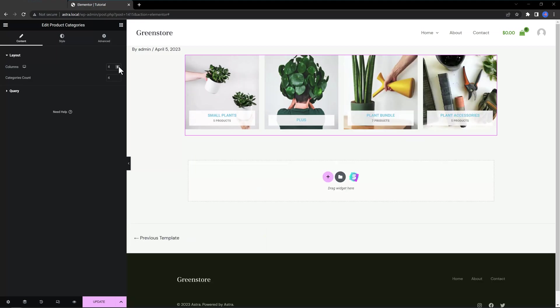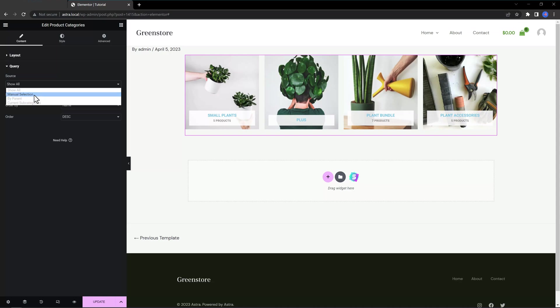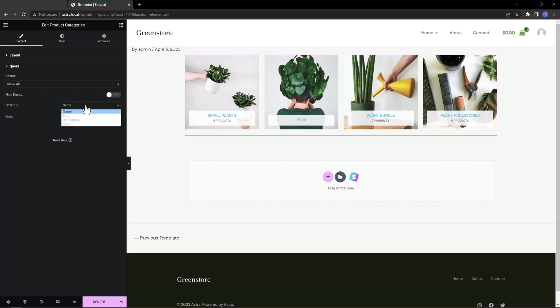You have control over the number of columns and categories. It has a very attractive design. With the Query Control, you determine the exact categories you want to display. You can arrange them by showcasing them all by Manual Selection, Parent and Subcategories. If you select Manual Selection, you need to select which categories to display. If you select Parent by Parent, you need to select from only top-level or select an individual category from the drop-down list. As an extra, you can showcase them by name, slug, description and count.